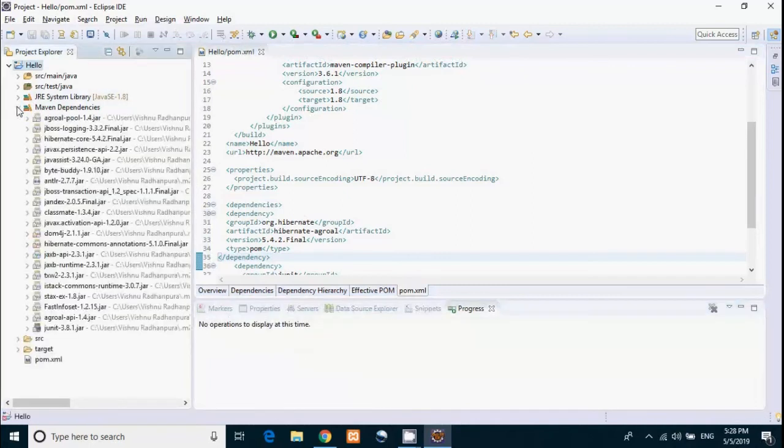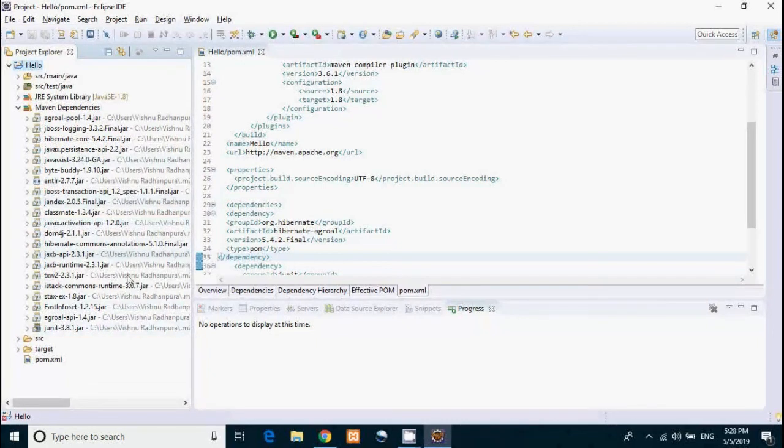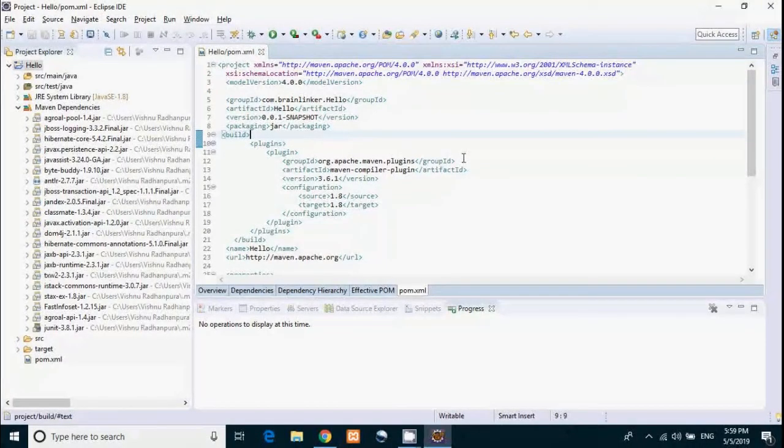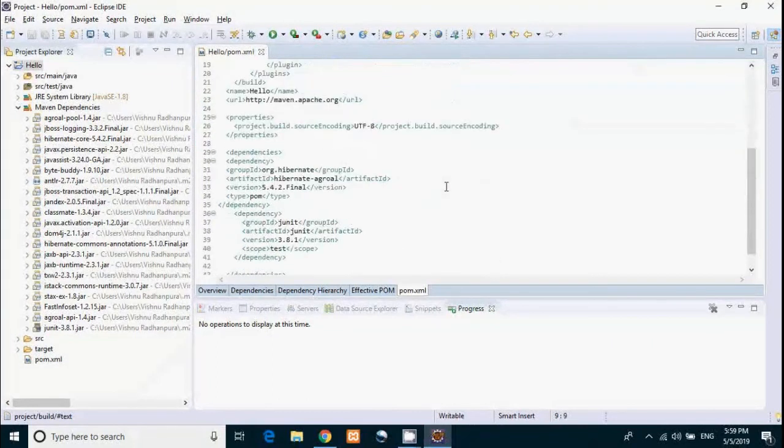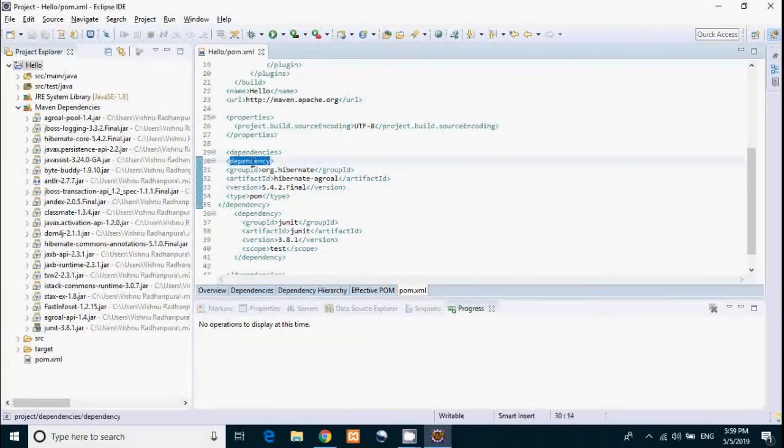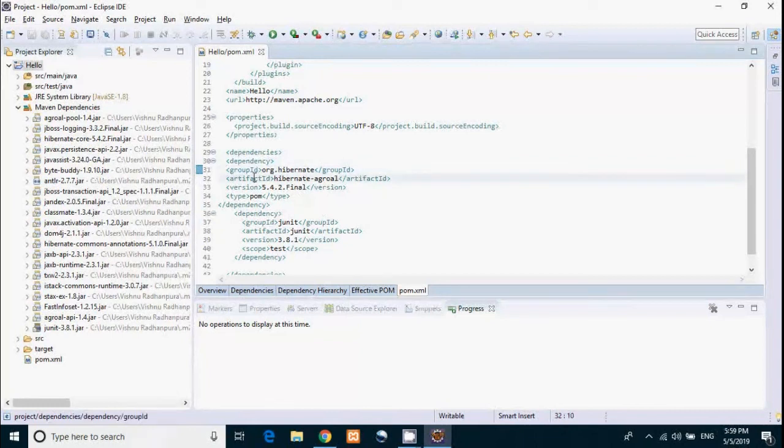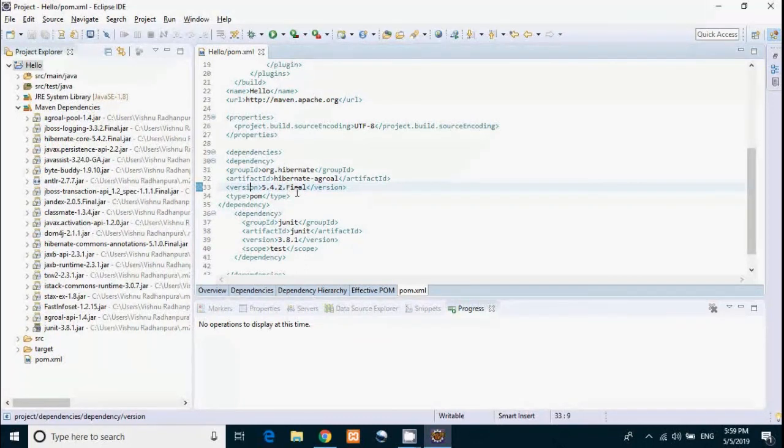Now let's see what pom.xml does. It specifies configuration details used by Maven to build the project. Now we will particularly focus on dependency tag. As we have discussed, each Maven artifact, or in this case JAR, is identified by group ID, artifact ID, and version. So using these details, Maven can download the appropriate artifact. I know this has become a Maven tutorial rather than a Hibernate tutorial, but these details are required. In the next video we will go much more in detail into Hibernate.